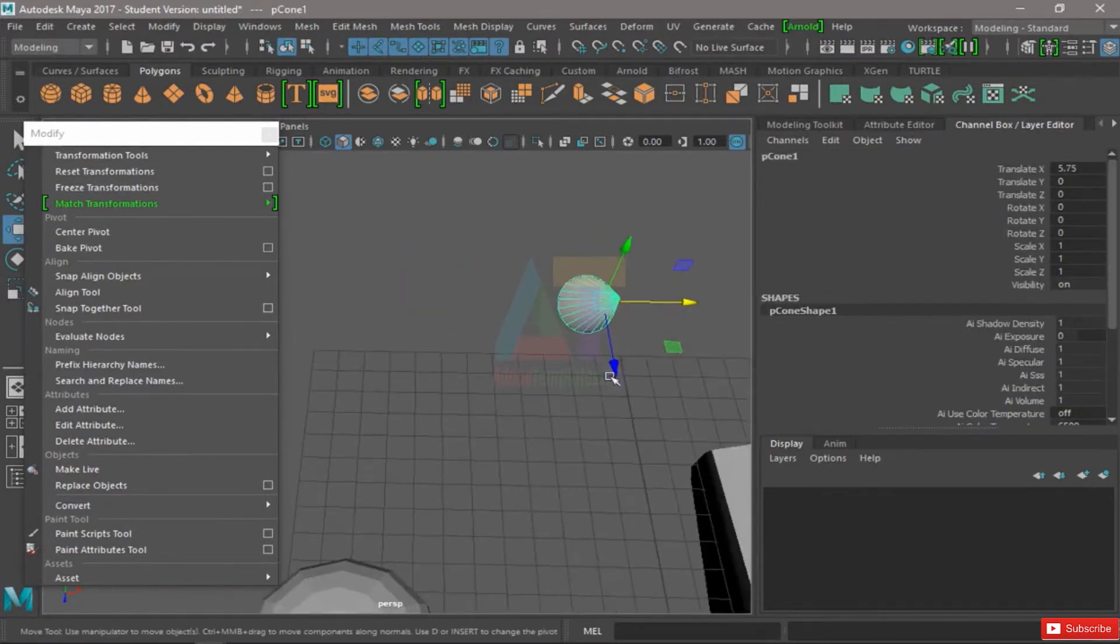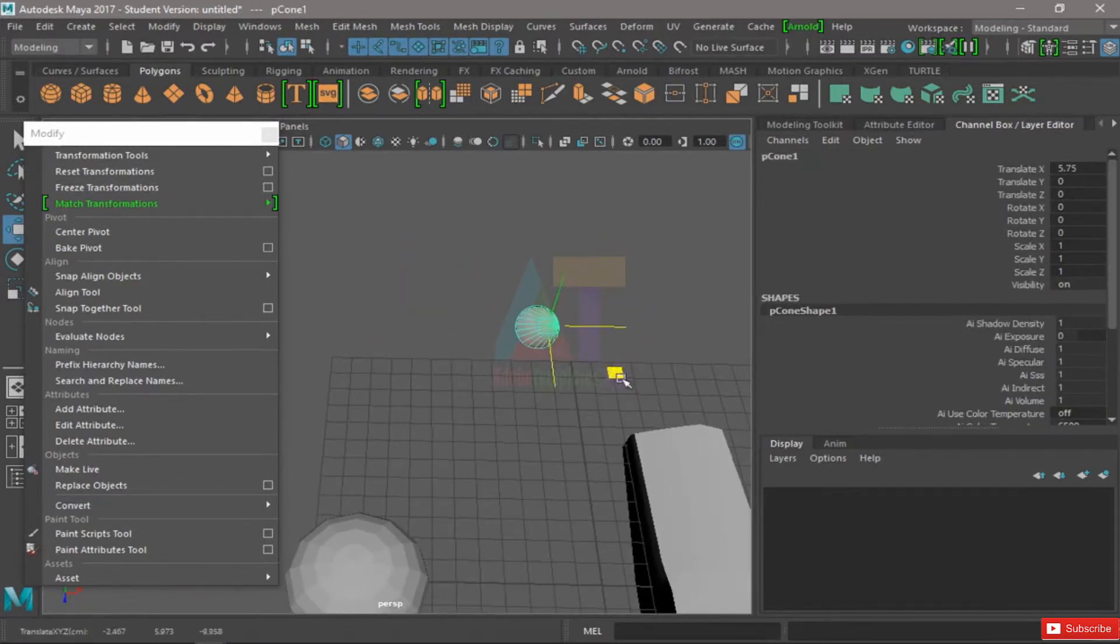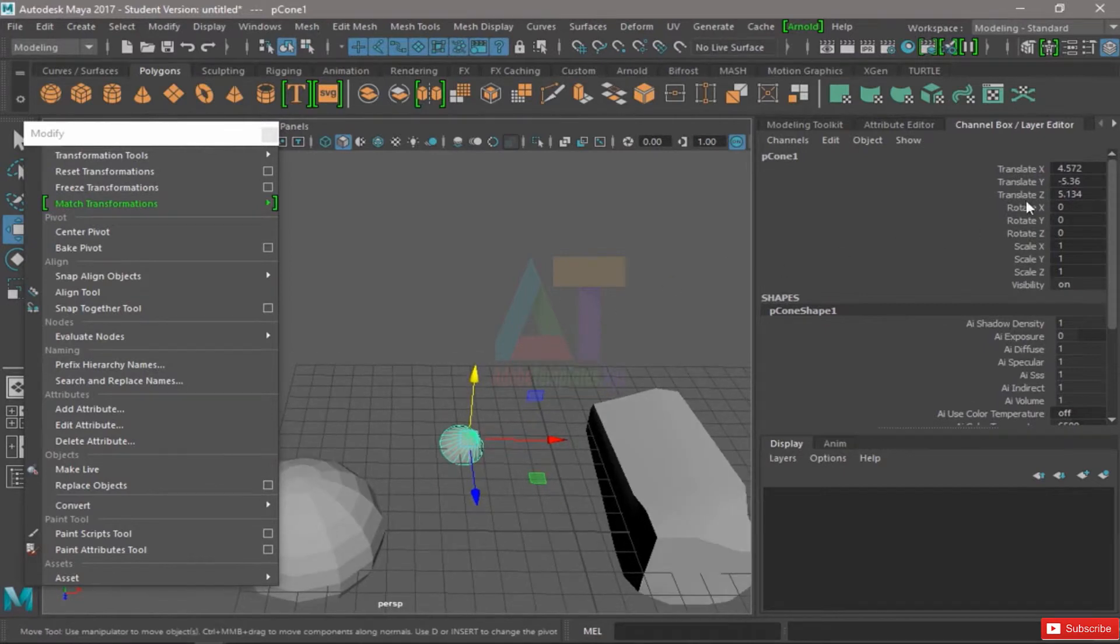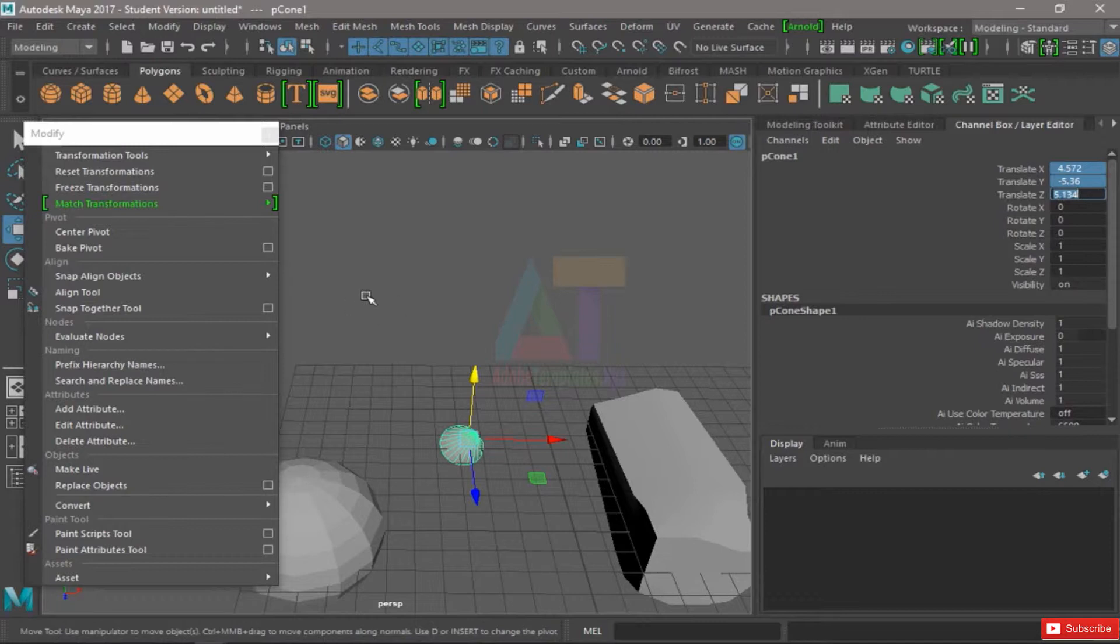So if I now move this into another place and bring this back to zero, it'll go back to this point where its transforms were frozen, because that's its new origin.